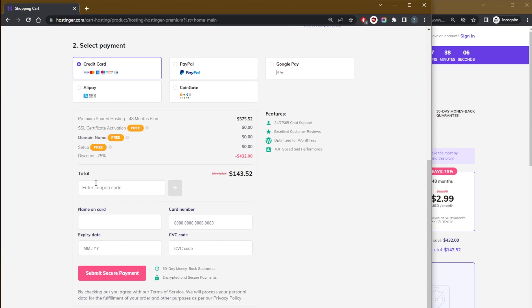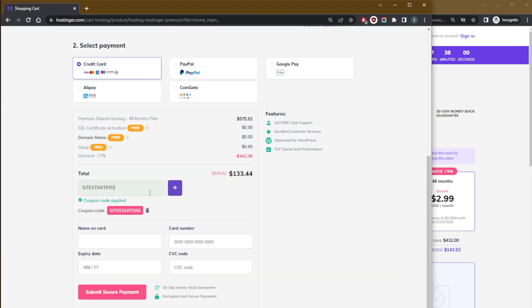If you have a coupon code, just enter it and input 'site starters'. And there you go.